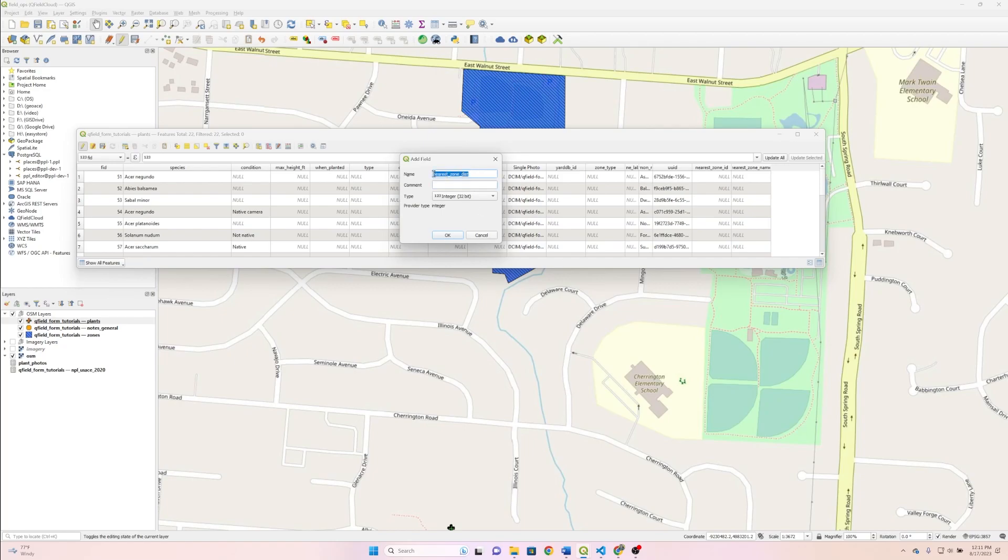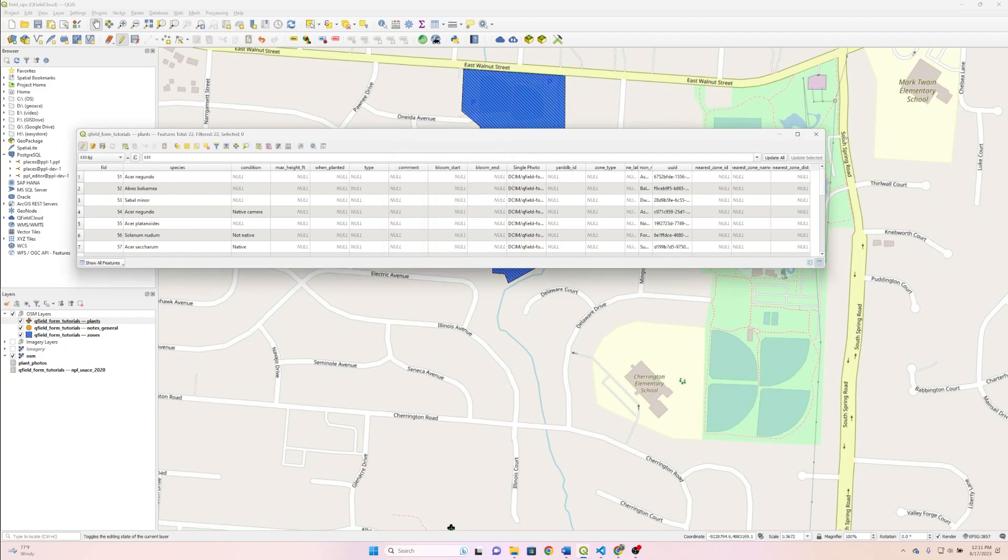For the comment, I'm just going to go ahead and put that the distance is going to be the unit of measurement that your layer is in. So this is Web Mercator, which means it's going to be meters. That's all we need to set the stage.